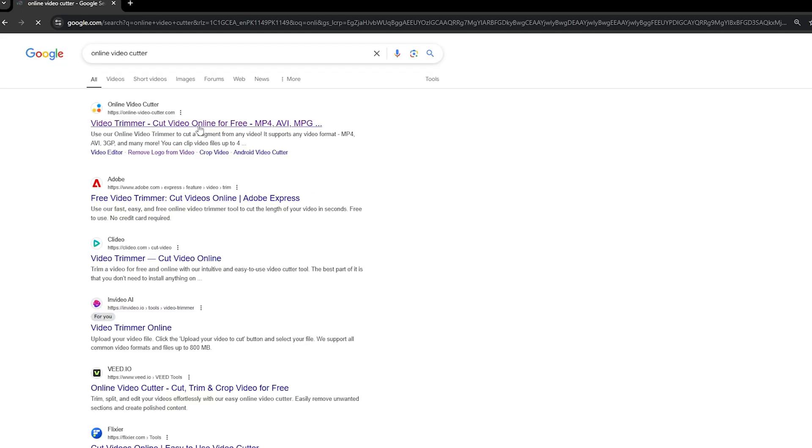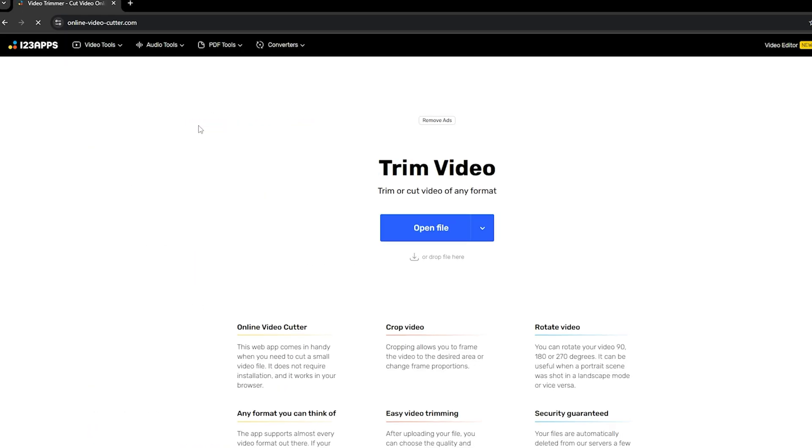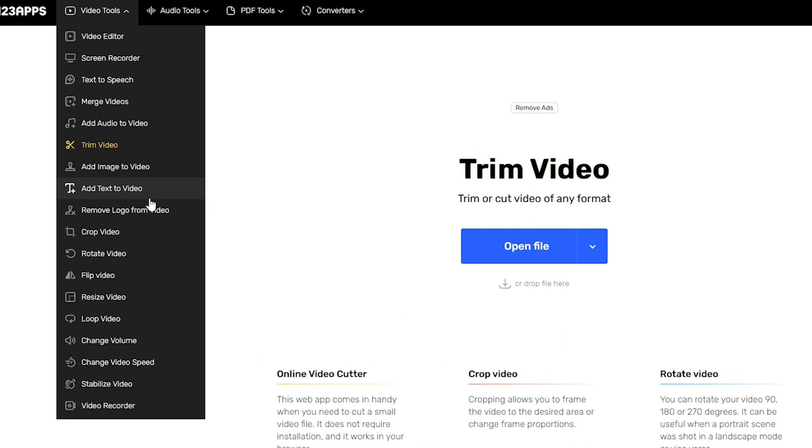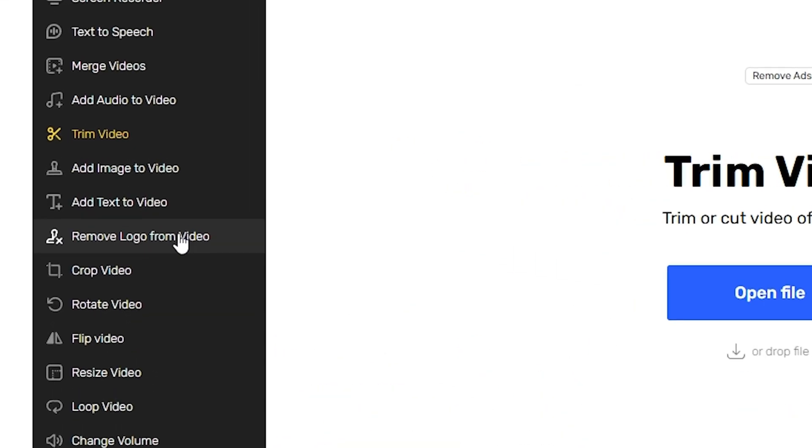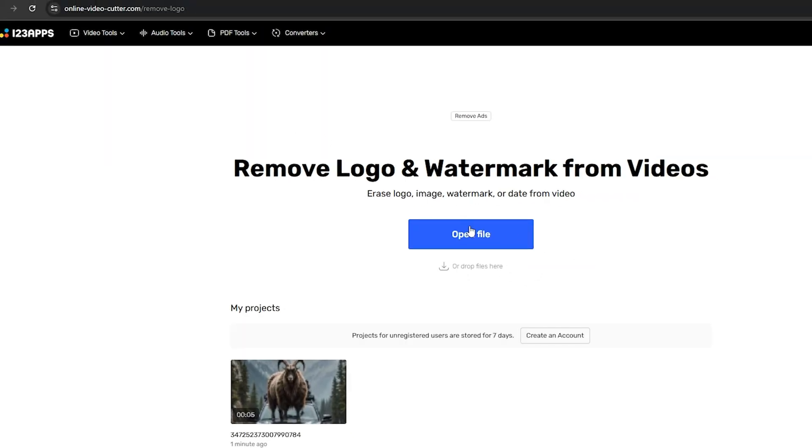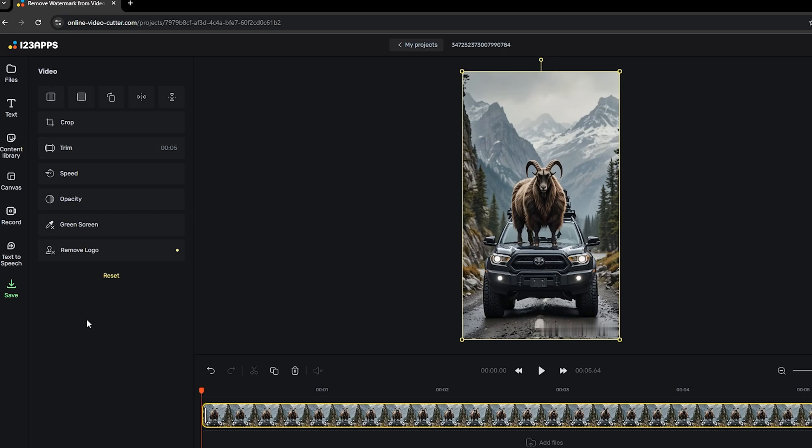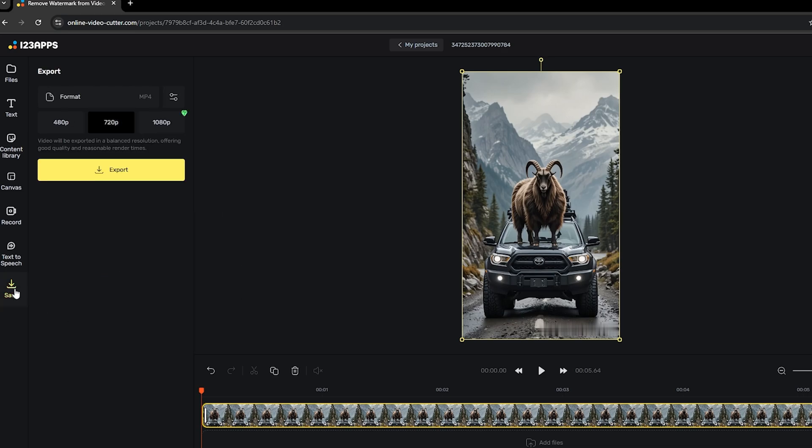This tool is simple and works well for removing watermarks from videos. Go to the website and find the Video Tools menu. Click on Remove Logo from Video. Open your video by pressing the Open File button. Select the watermark you want to remove. Click the Apply button to remove it.